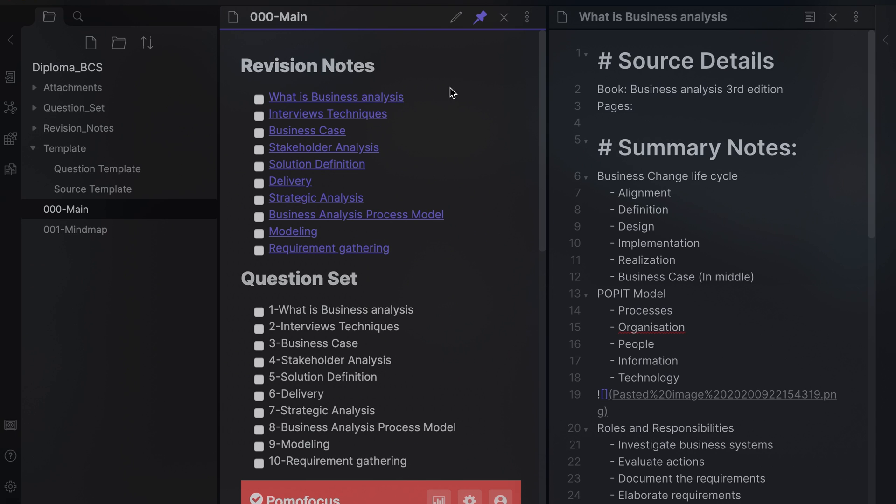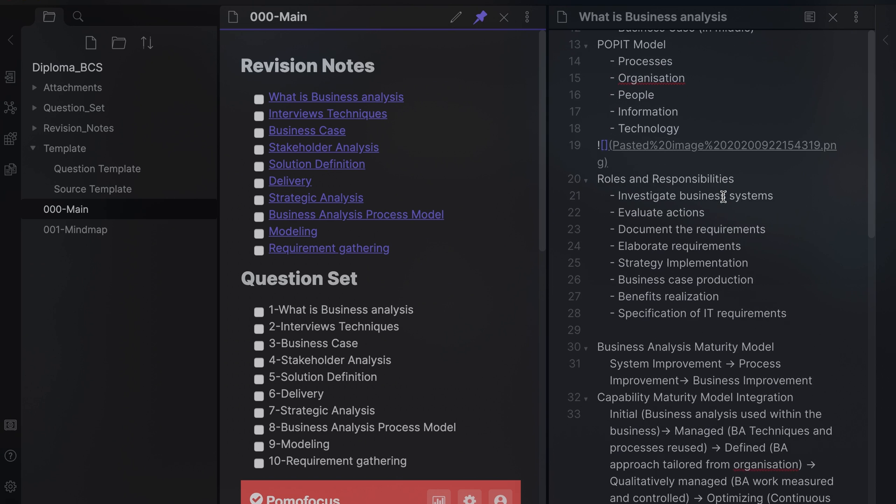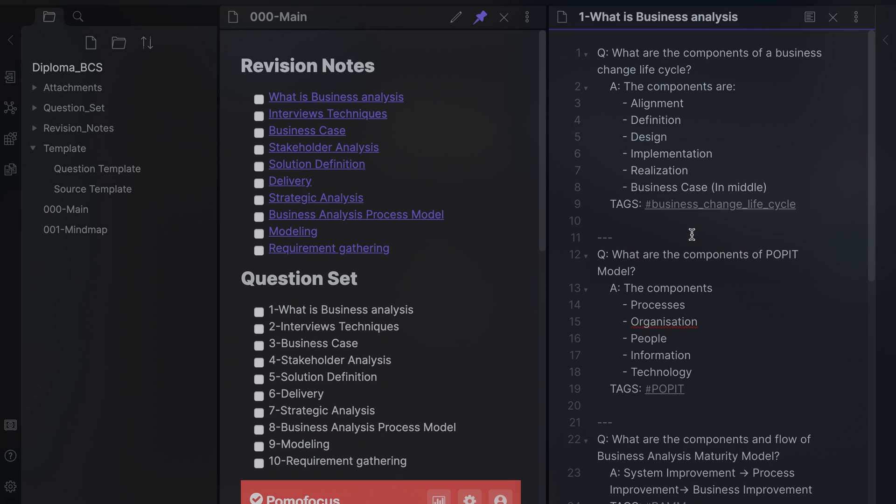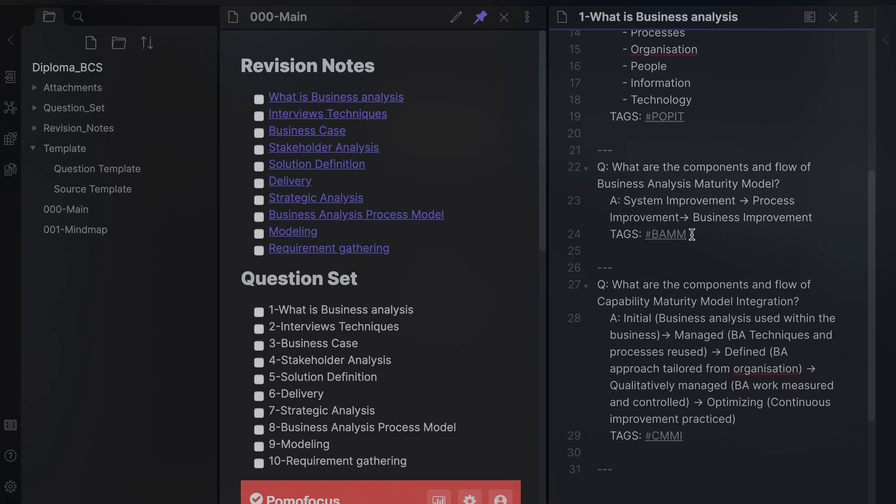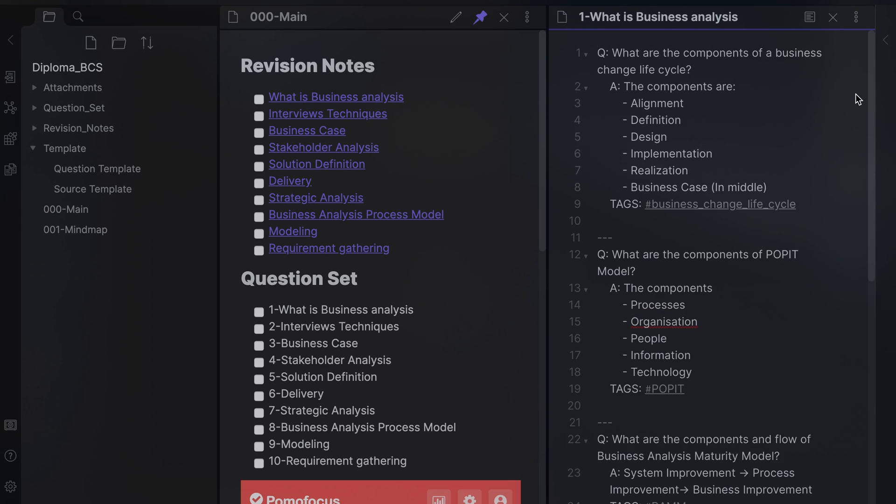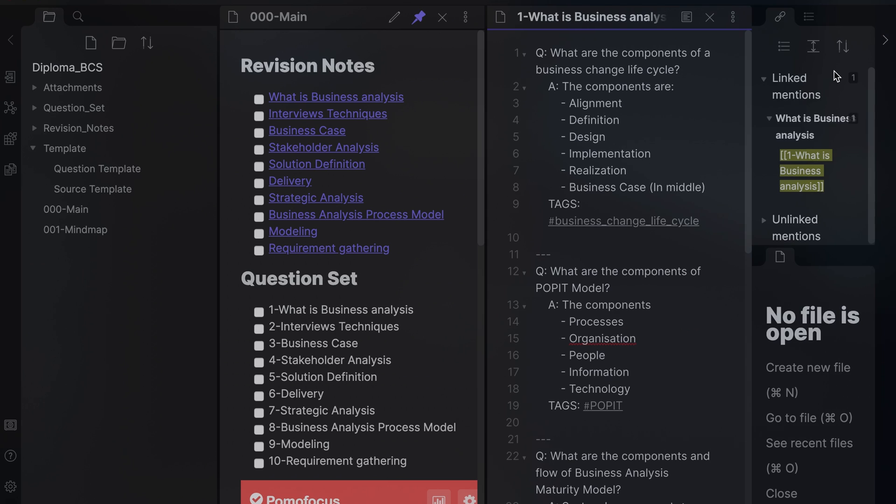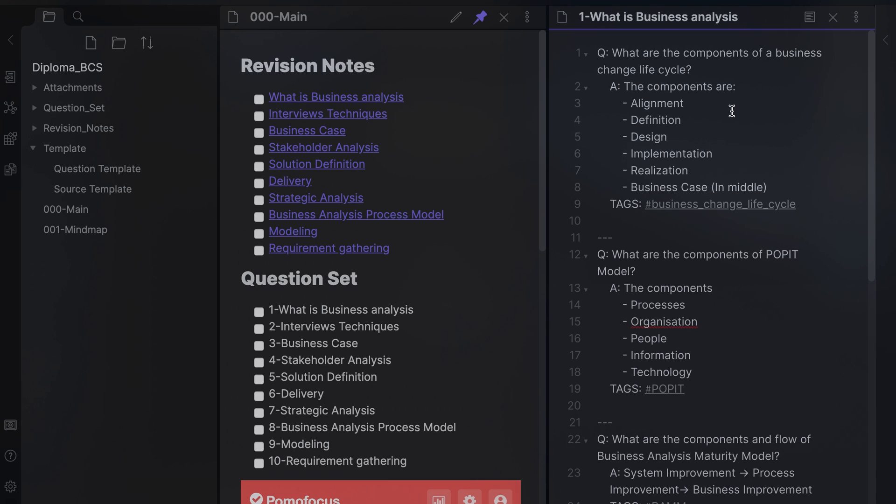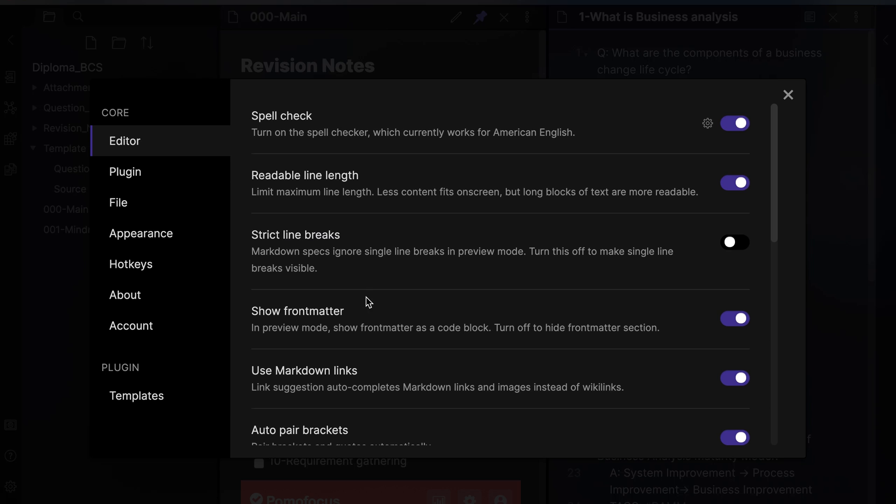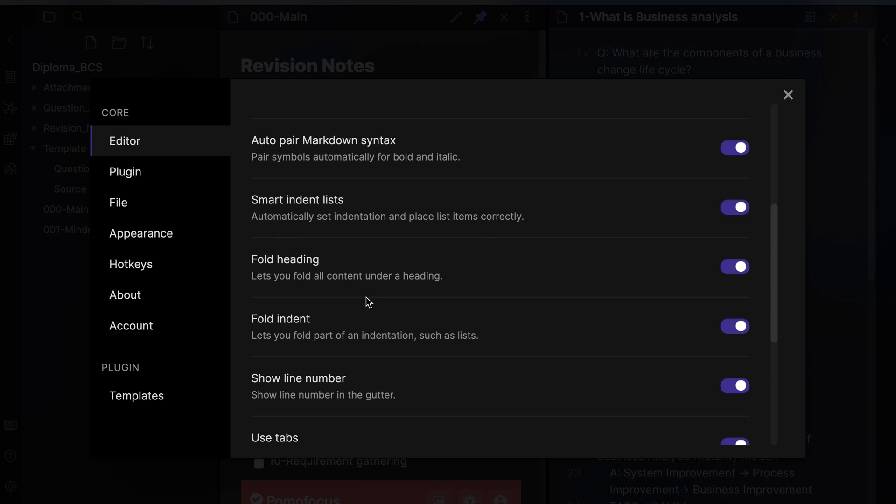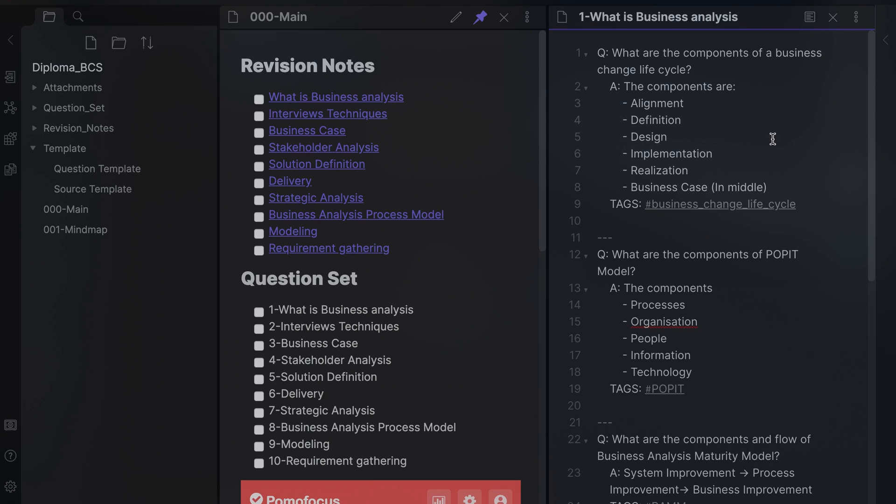I link Question Set Notes to the revision notes so I know via backlinks the source of the question. I use the Fold Indent functionality of Obsidian to help me practice the questions without seeing the answer.